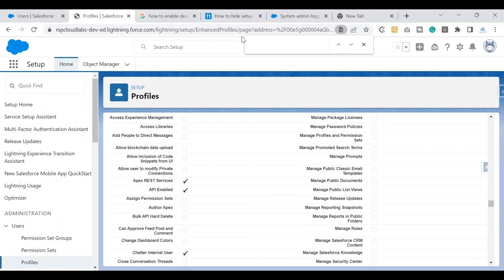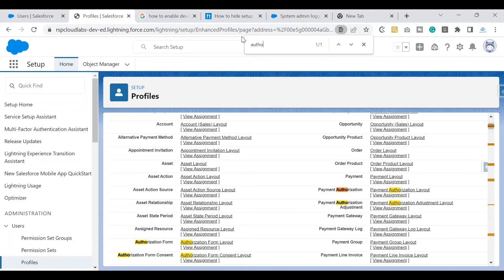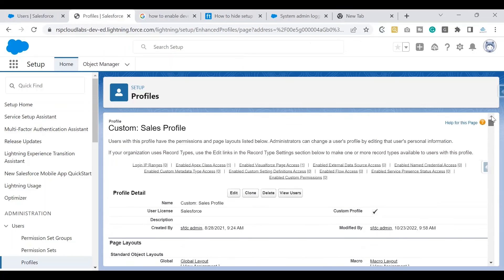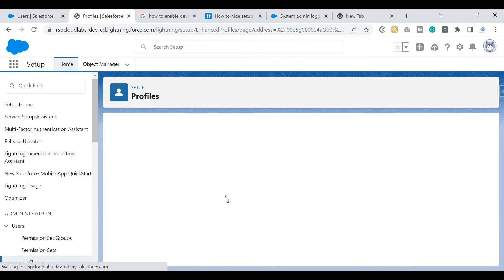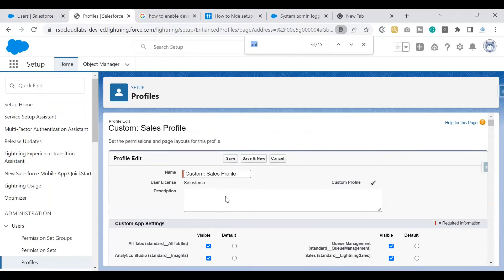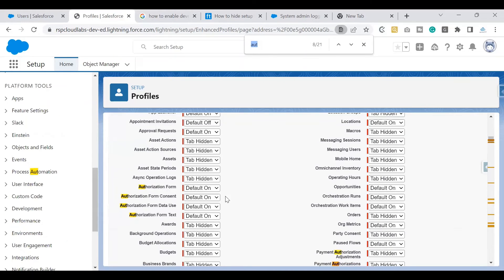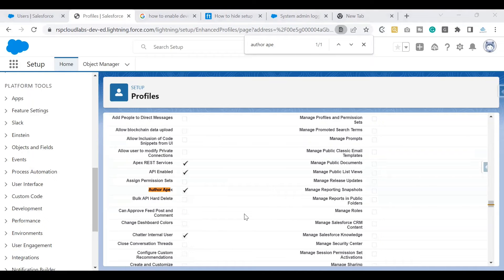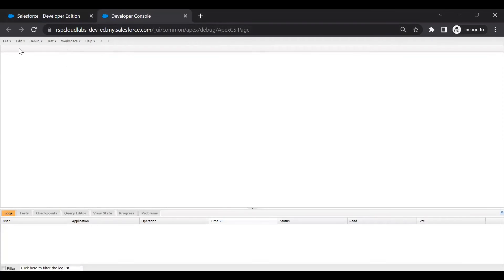We are not allowing the user to author Apex or make changes to Apex classes. To fix this, we need to give another permission called Author Apex. Go back to the profile, find the Author Apex permission, and check that checkbox. Remember, if you want to give this at the permission set level instead, you can do that as well.